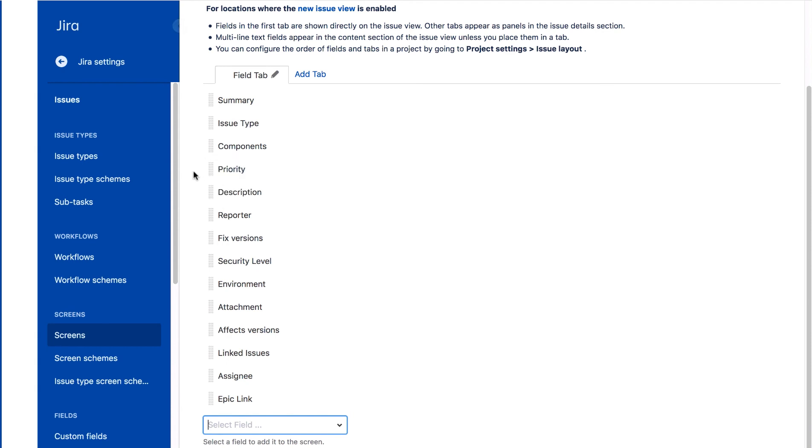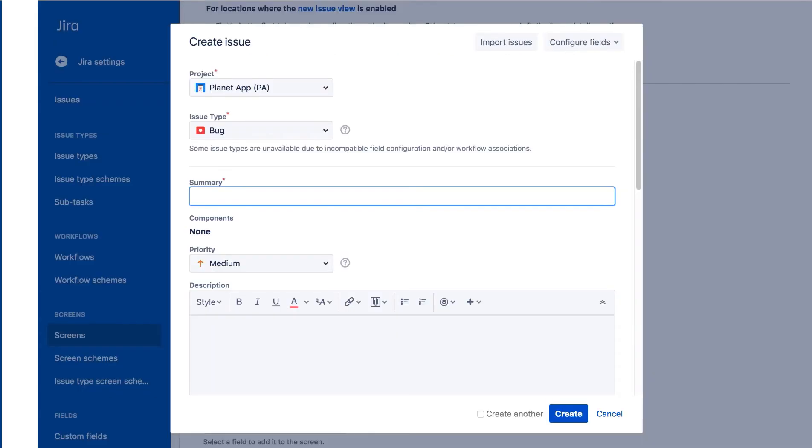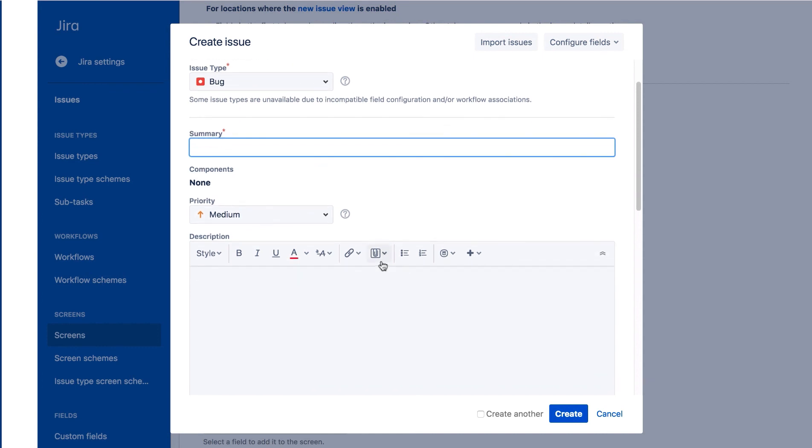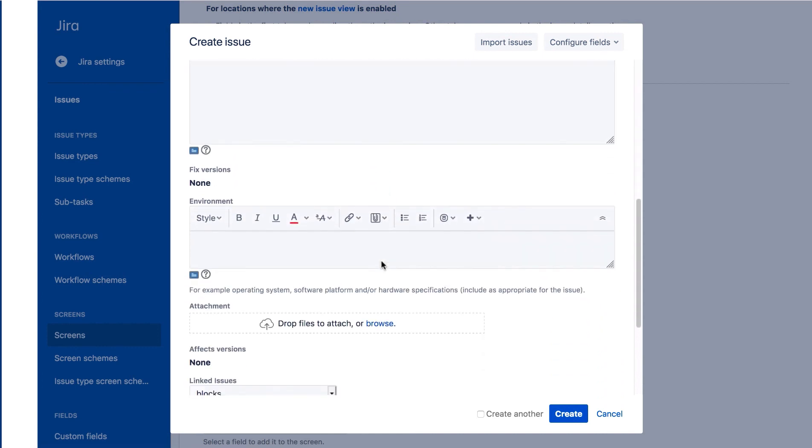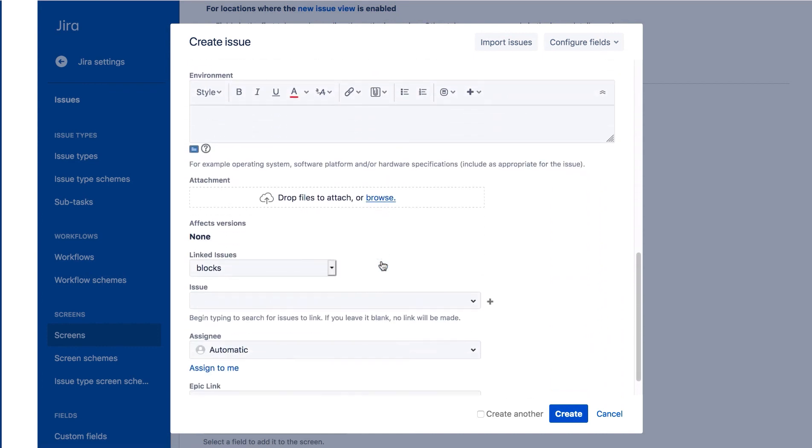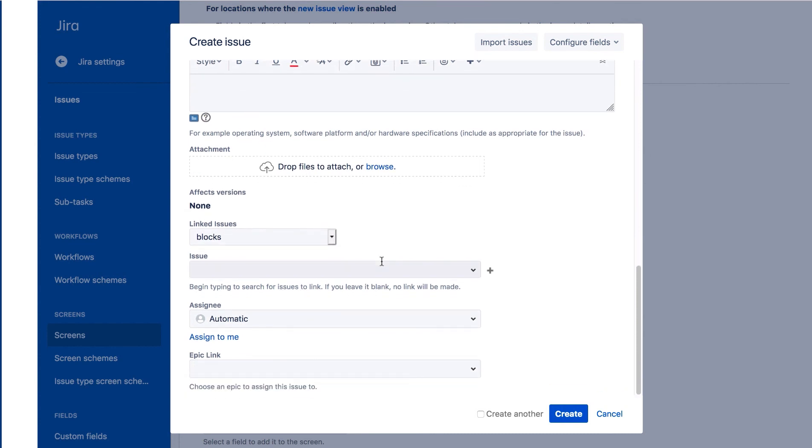Now let's test our new screen changes by creating a new issue. The issue type is Bug. We can confirm the Priority field is now above Description. And there's no Labels field.